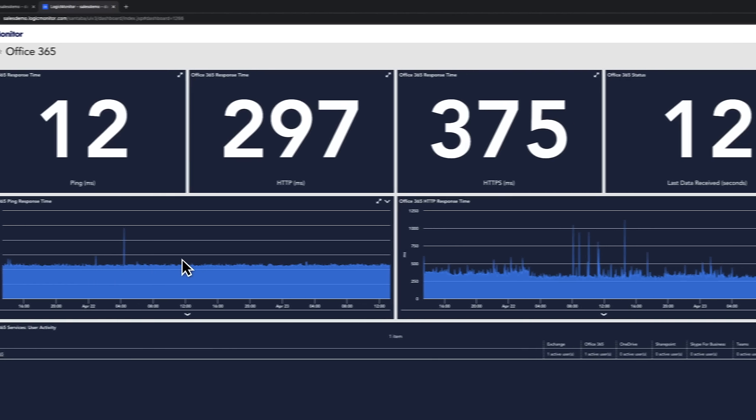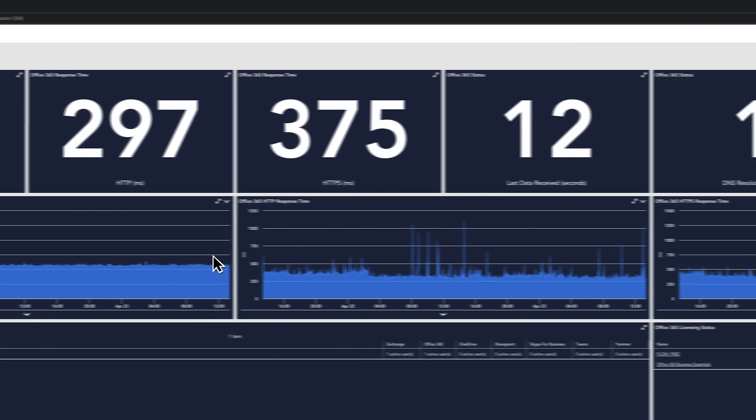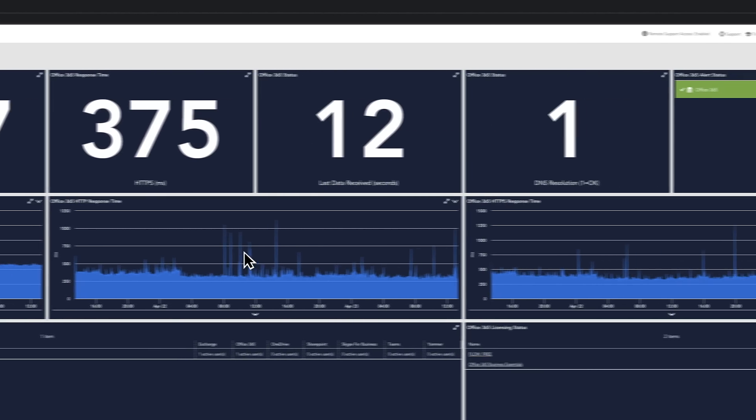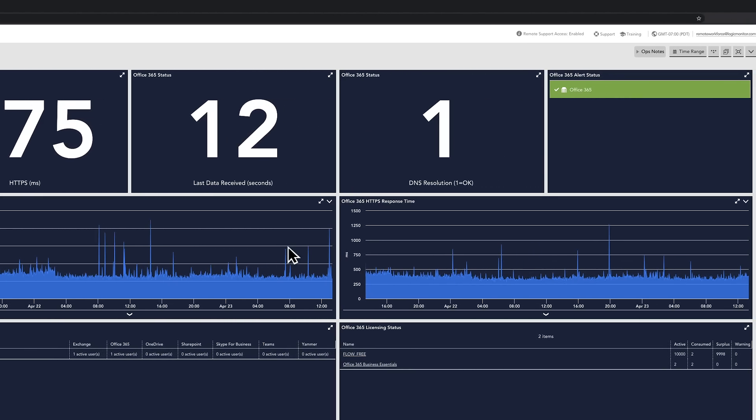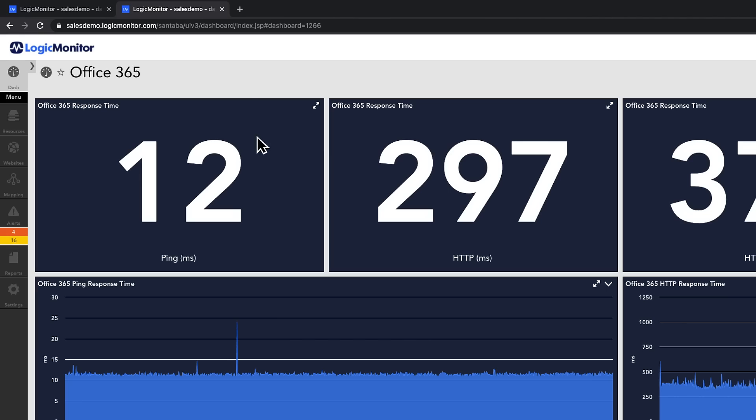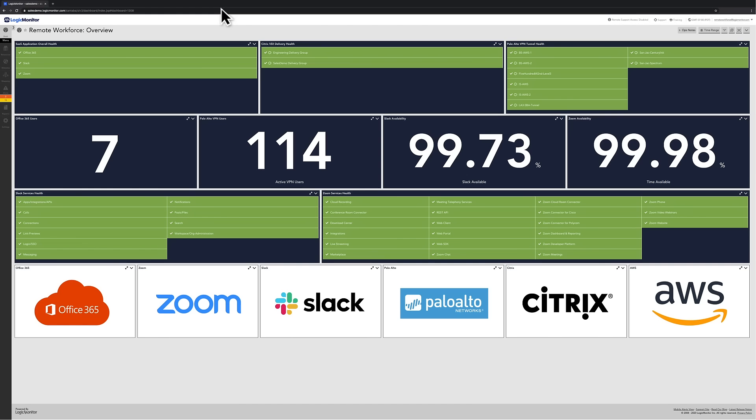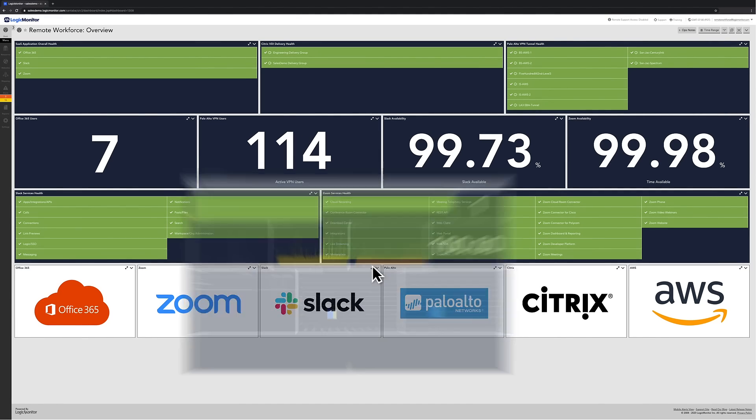Each dashboard opens up in a new tab, allowing you to quickly investigate a troublesome resource or move on to the next possible source of the issue without accidentally closing the overview dashboard.